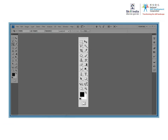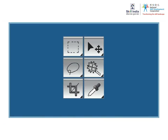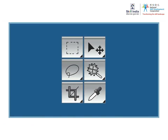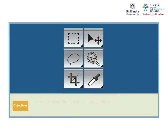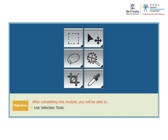In this module, let's specifically understand the selection tools. After completing this module, you will be able to use selection tools.